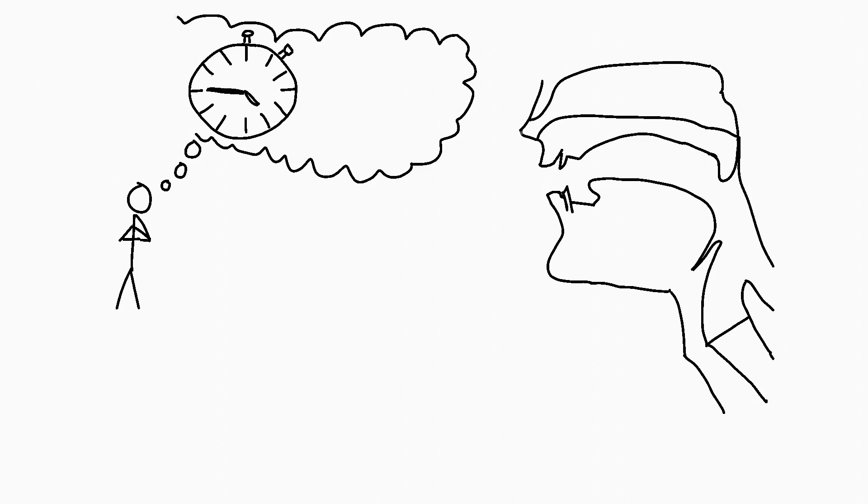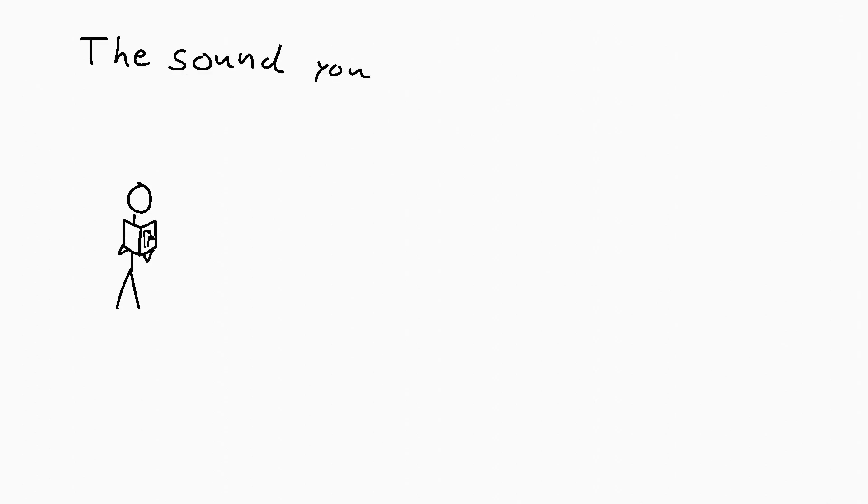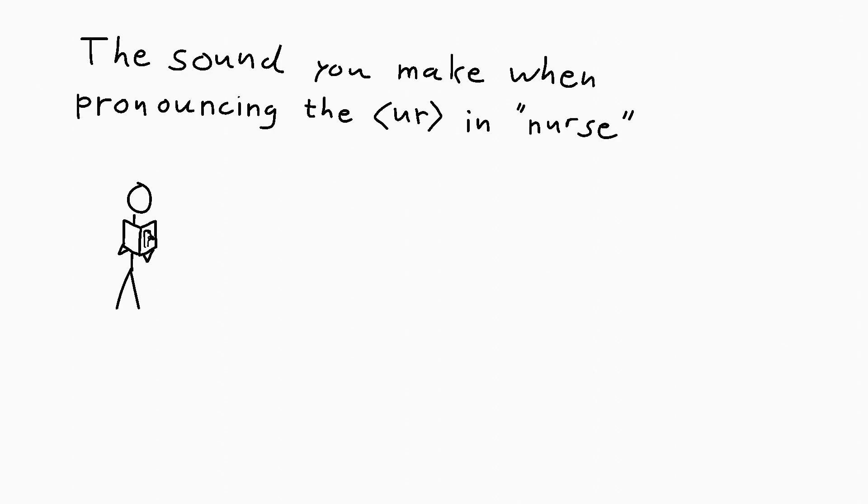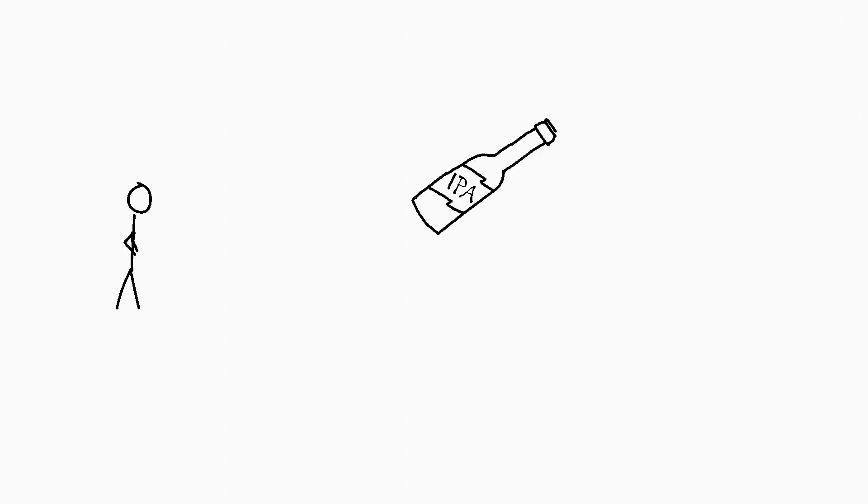After all, dealing with sounds very specifically is kind of what phonetics is all about. And if you want to write a textbook, there must be a way to get around long descriptions and weird drawings. And that is where one of the most important tools for phoneticians, and indeed for all linguists, comes in.